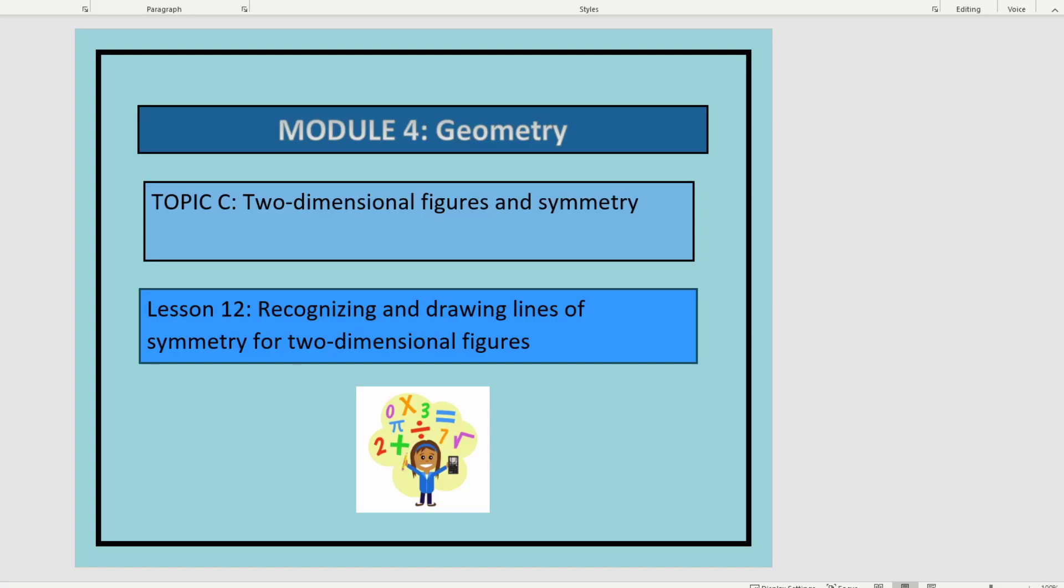This is lesson 12 in module 4. In this lesson, we'll be recognizing and drawing lines of symmetry for two-dimensional figures.